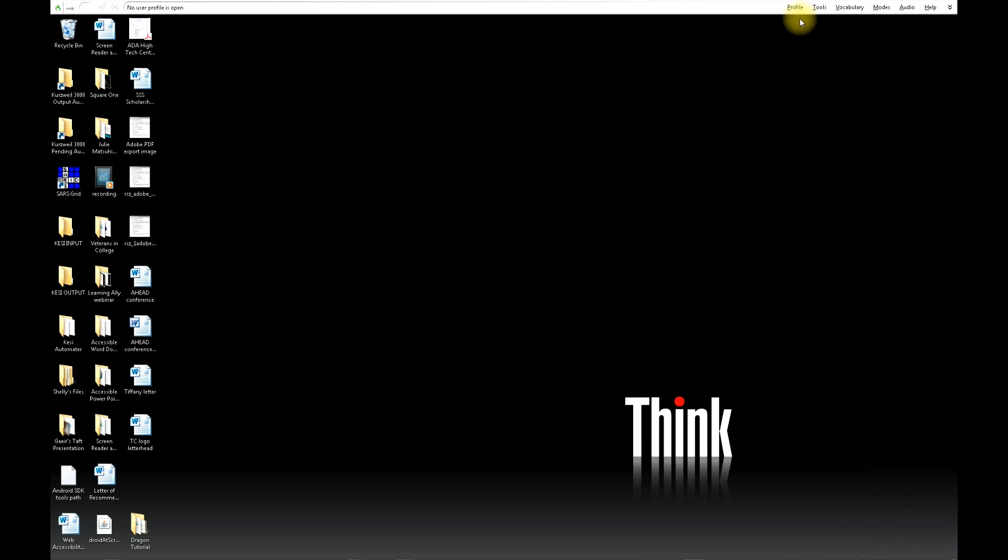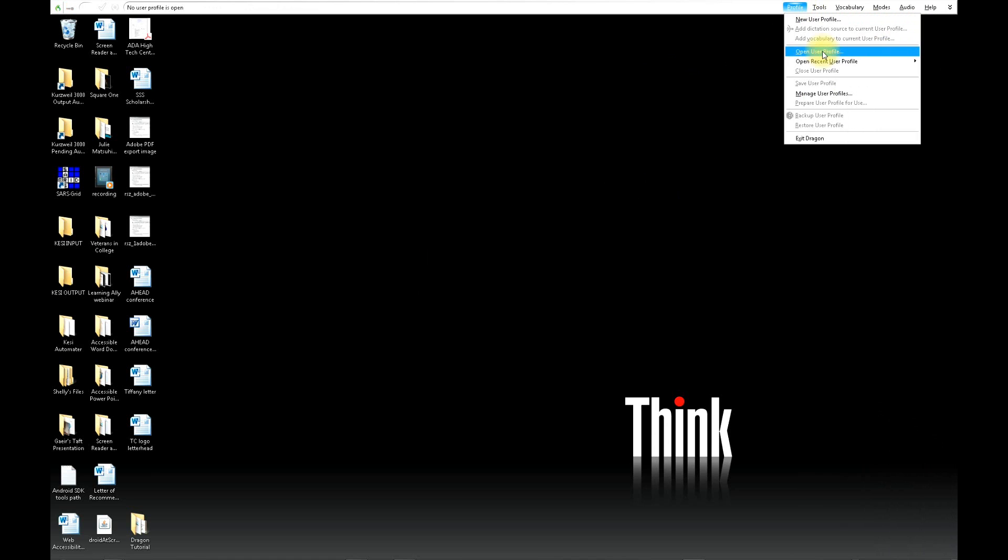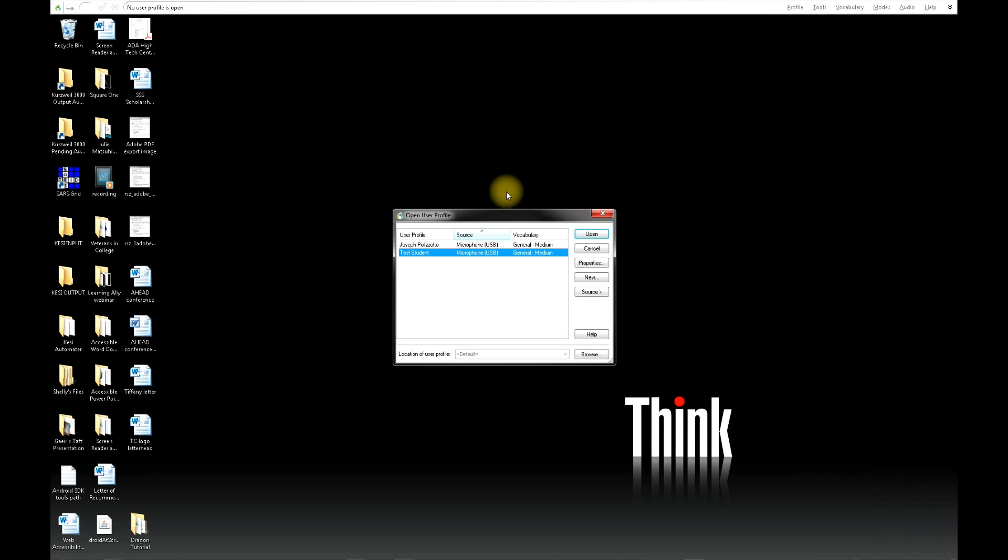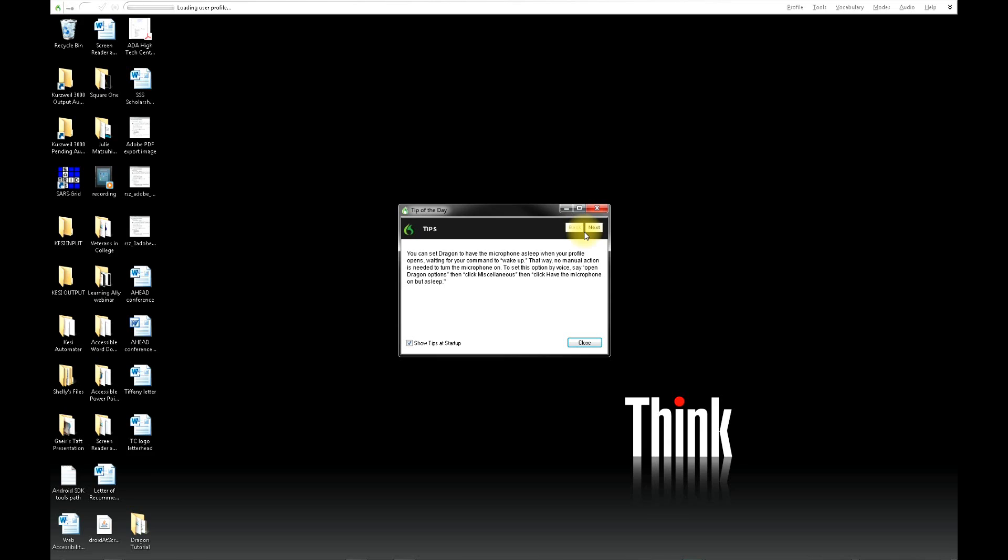When you log into Dragon now, you should see in the Open User Profile window that comes up your name. At this point, the only thing you'll need to do is to click on your name and then click Open.